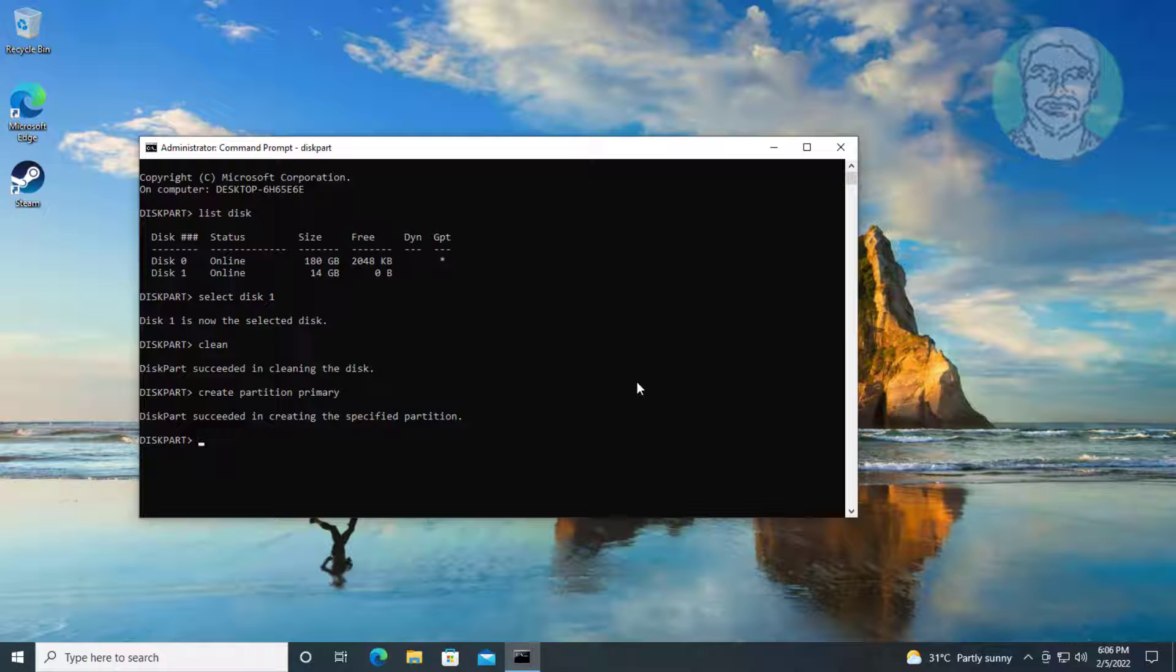Type format space fs equal sign ntfs space quick.